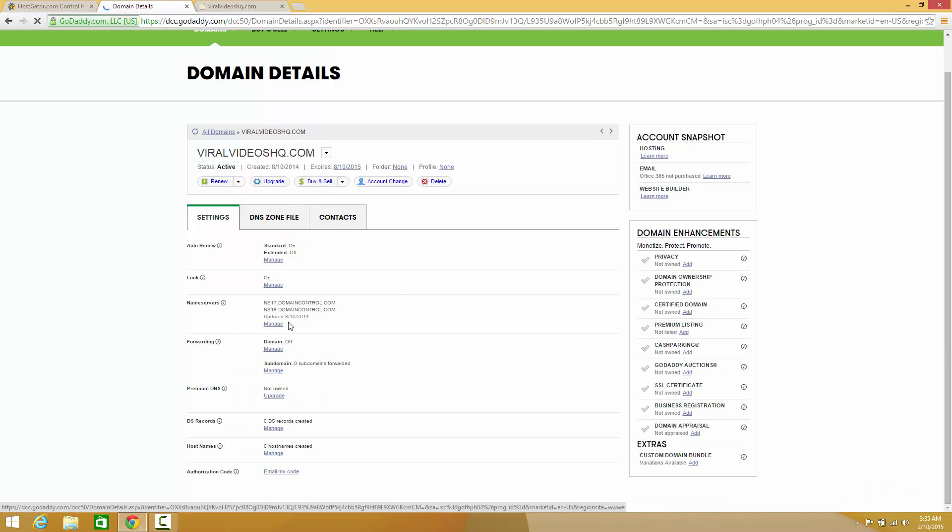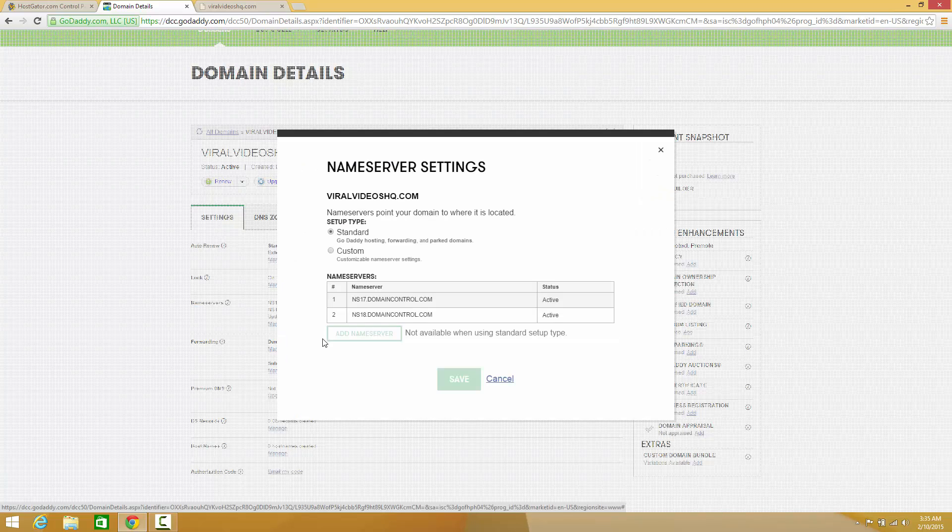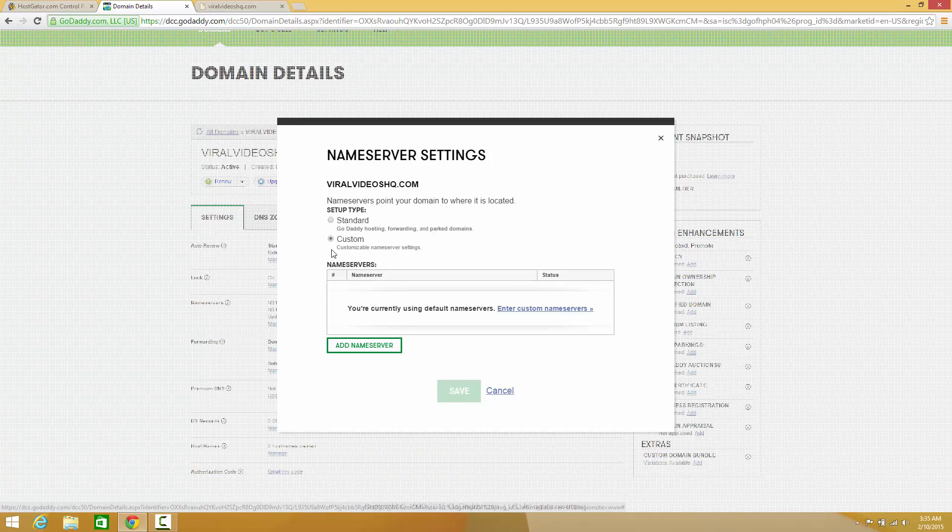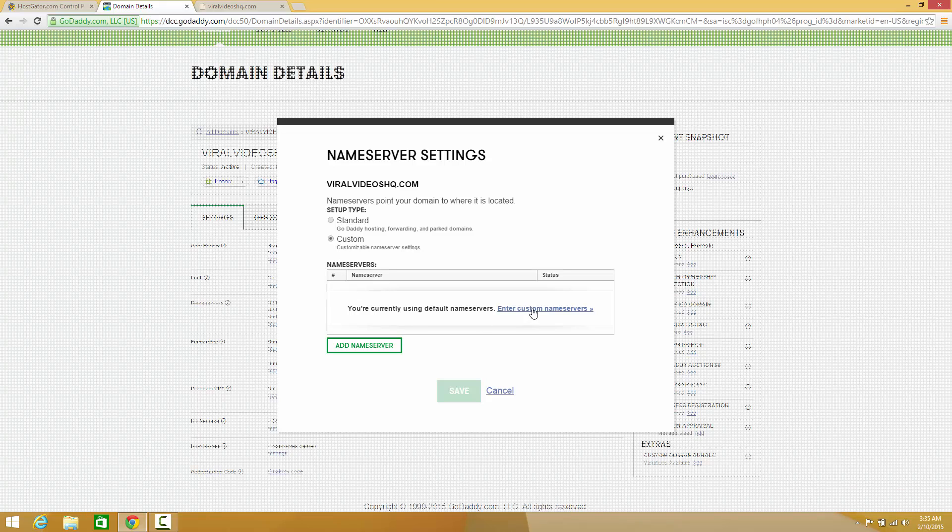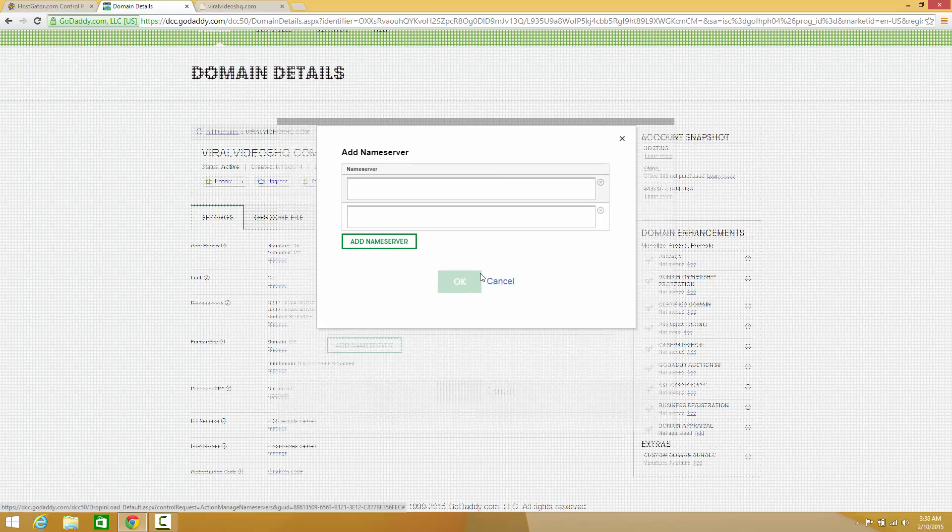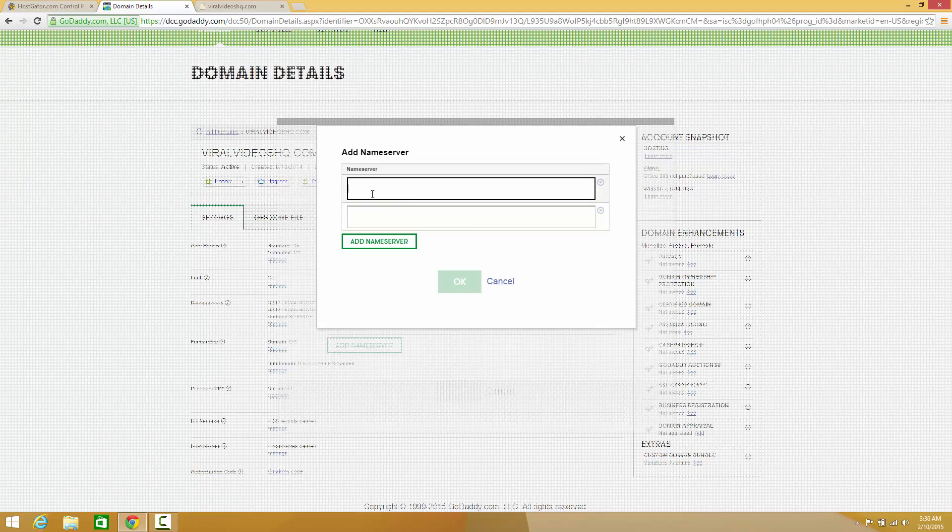Last time it was updated was 8-10-2014, and right now you're on standard, so you're GoDaddy hosted forwarding and parked domains. What you want to do is click custom and enter your custom nameservers. Once you're up here at nameservers, go ahead and paste that first one that you got and then paste it again.